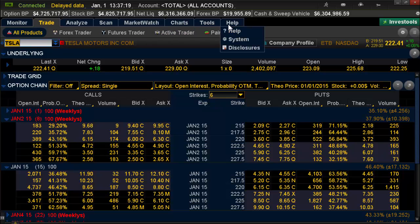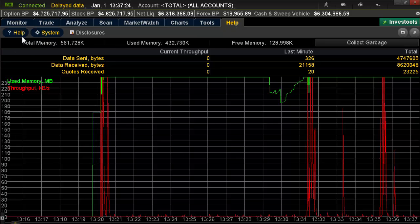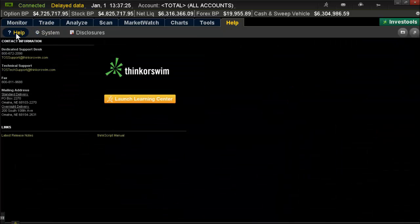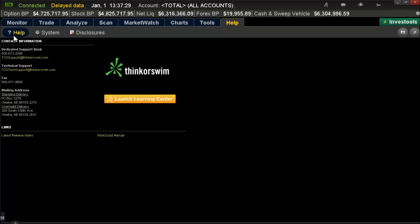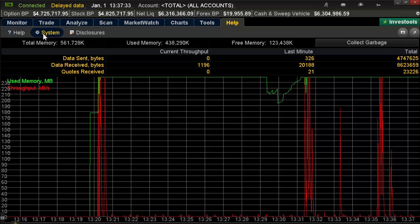All you want to do is go up to the Help tab — the Help tab's on the right there. Left-click it once, and you'll notice it says Help, System, and Disclosures in the sub-tabs. Right next to Help, in the middle there, is System. Left-click that one time.